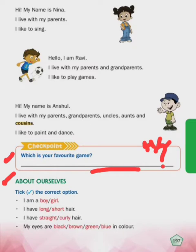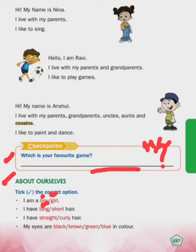Now we will do this exercise about ourselves - aapne baare mein likhna hai. Tick the correct option - aapko in mein se correct option pe tick karna hai. I am a boy or girl: if you are a boy, aap boy pe tick karenge; if you are a girl, aap girl pe tick karenge. I have long or short hair: jiske long hair hai woh long pe tick karenge, jiske short hair hai woh short pe tick karenge.